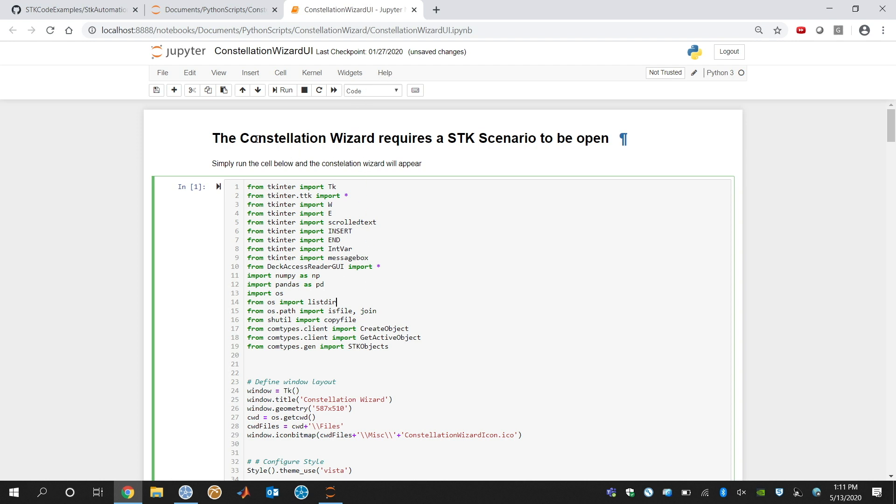This is the Constellation Wizard UI. In order to run this, you're going to need Python and a Jupyter notebook. That's how this one is built.